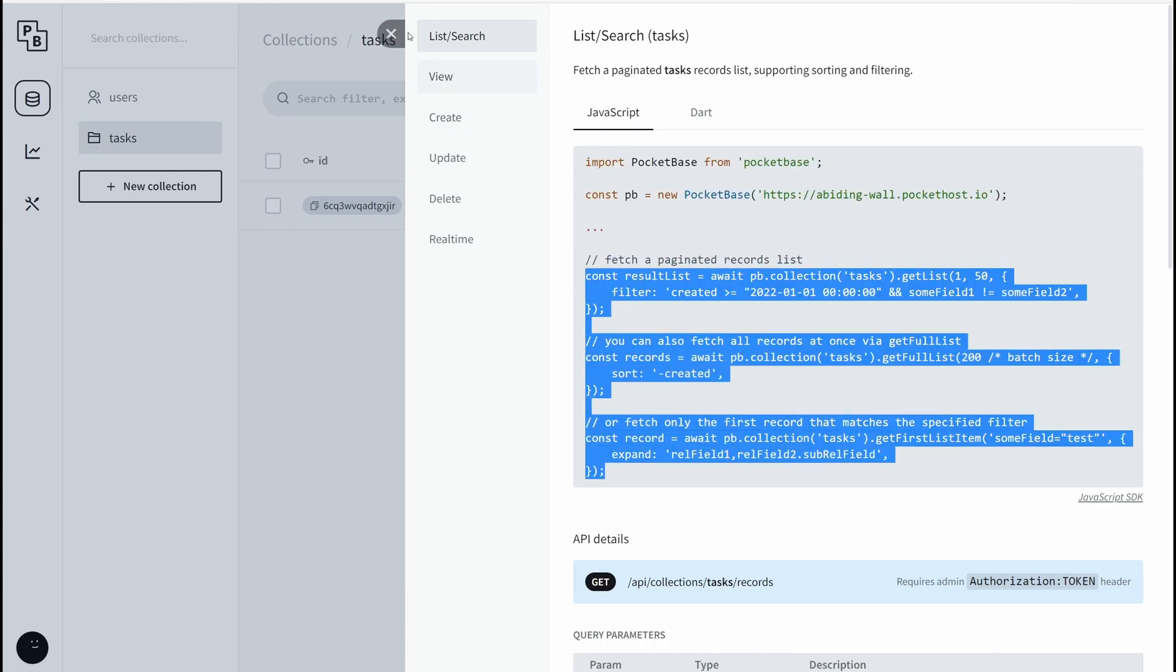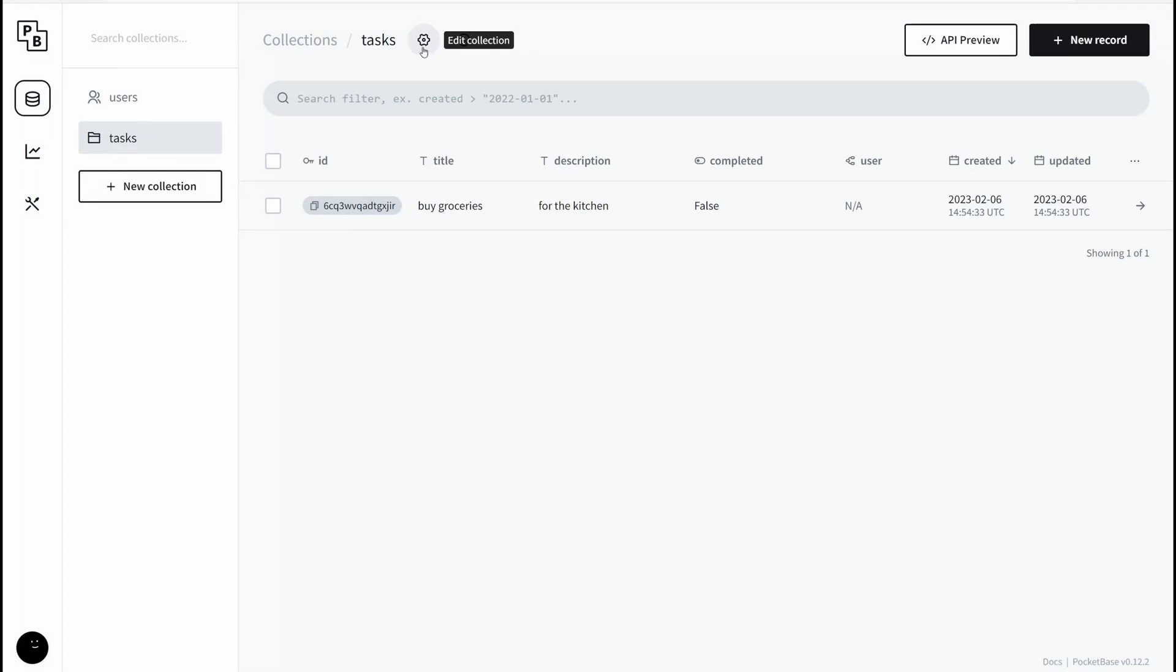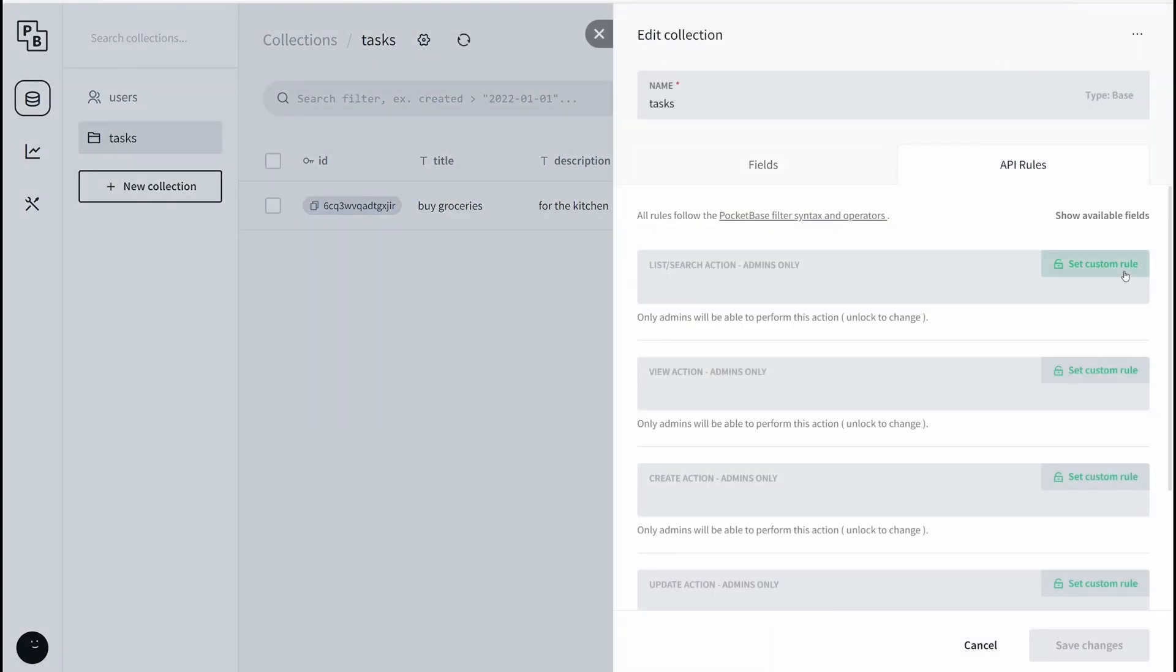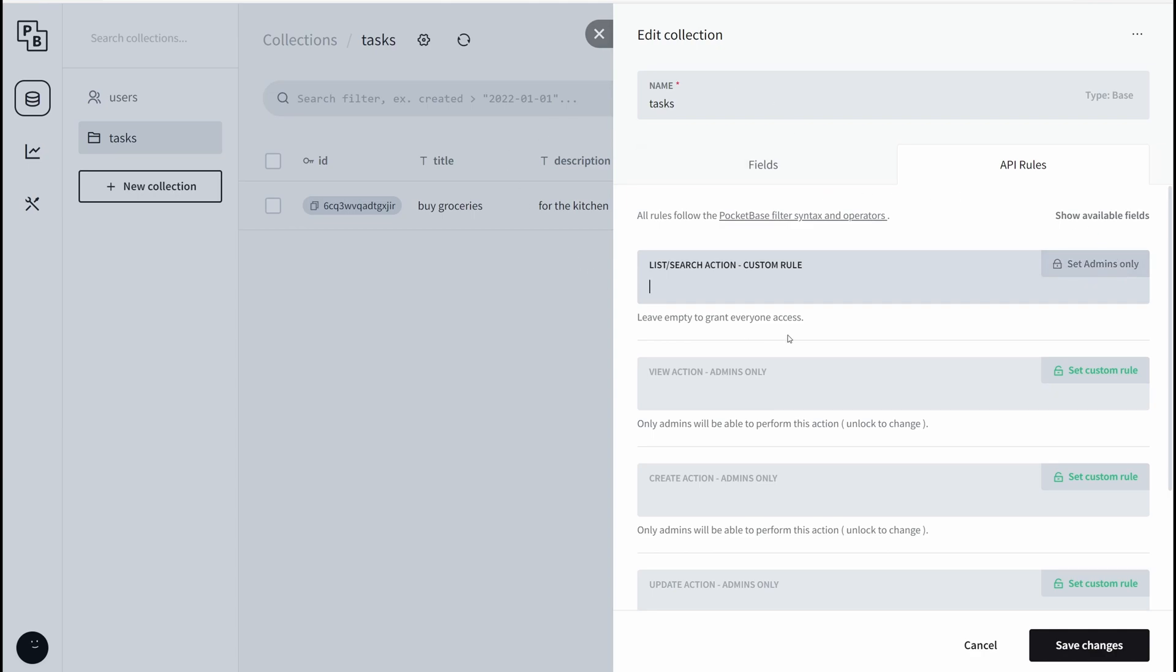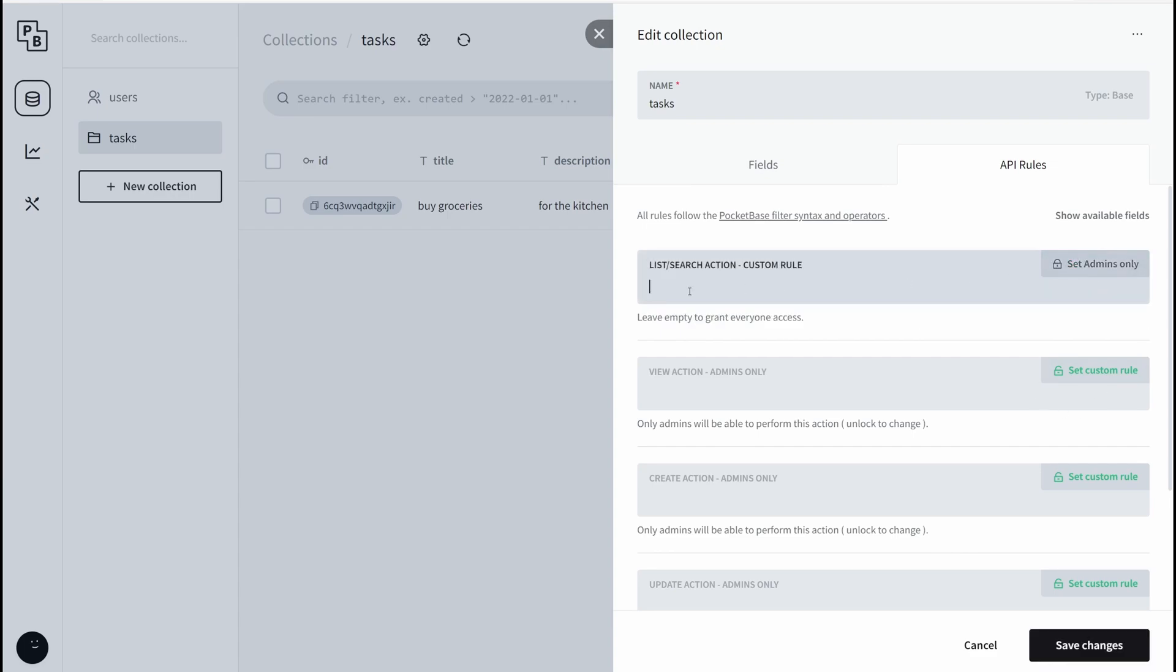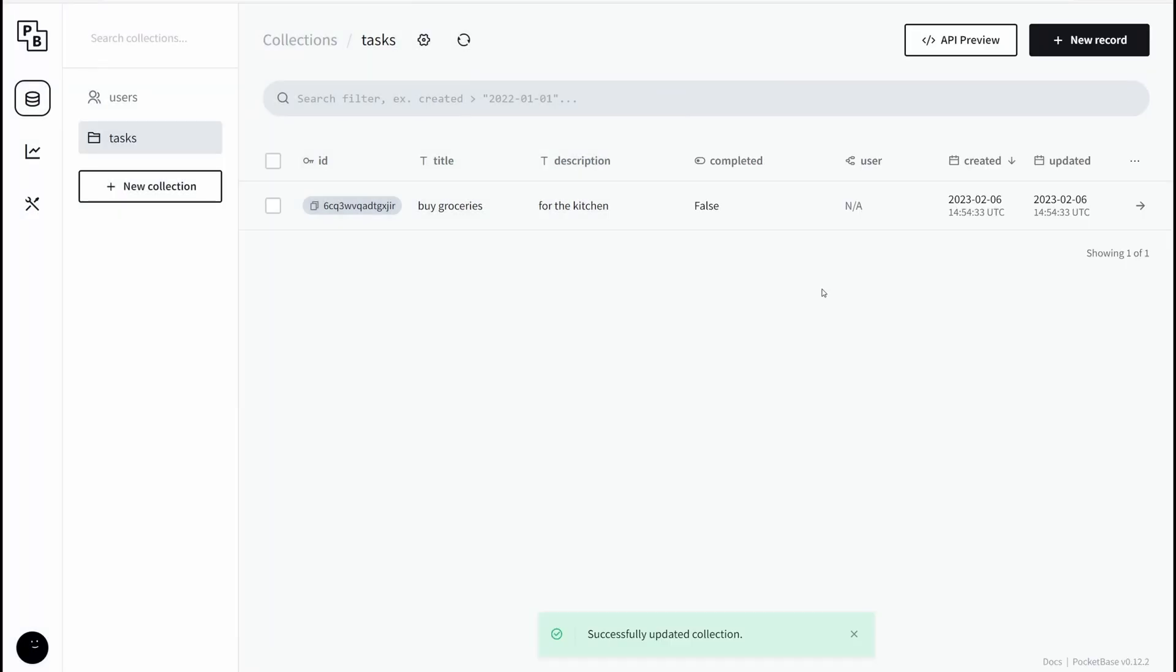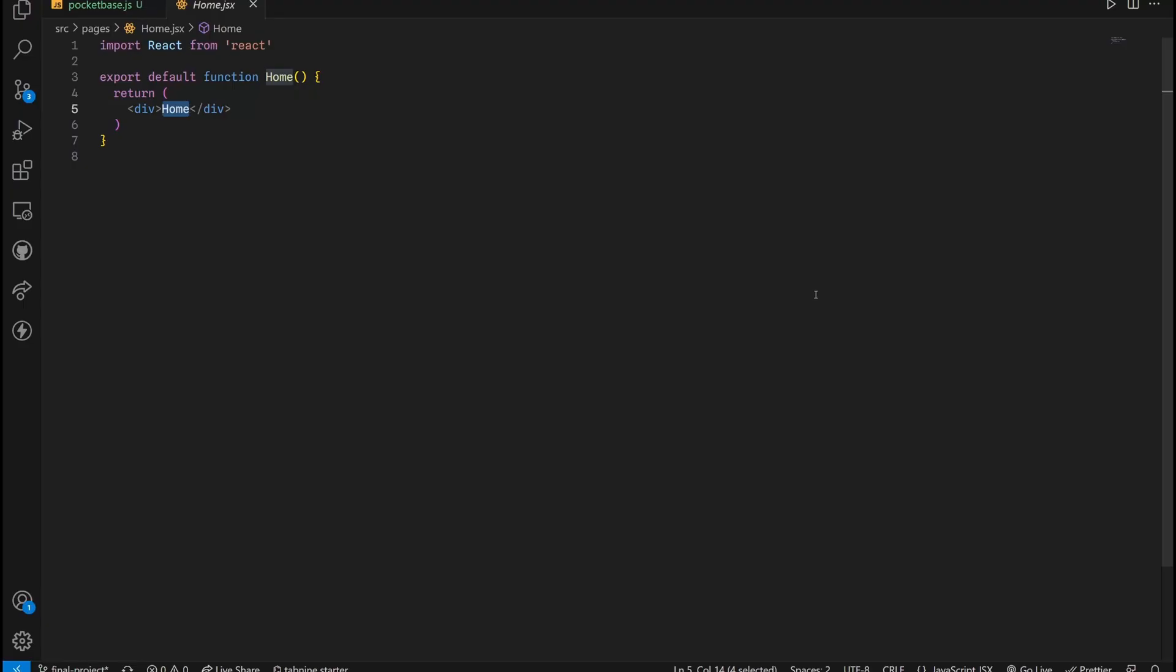Before we do anything, click on this edit collection, API rules. Essentially, you want to be able to allow the client to perform any action on the collection. All you have to do is just set this custom and click on it, so it's going to be like everyone. I'm going to do the same for each and everyone above. Then save changes. Now we can fetch data how we want.